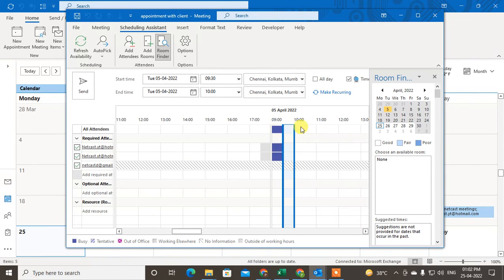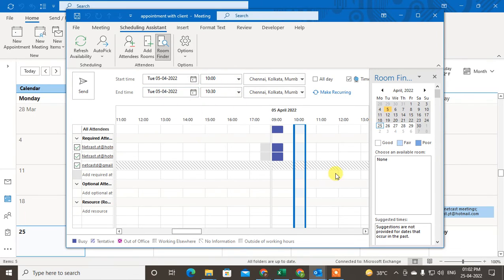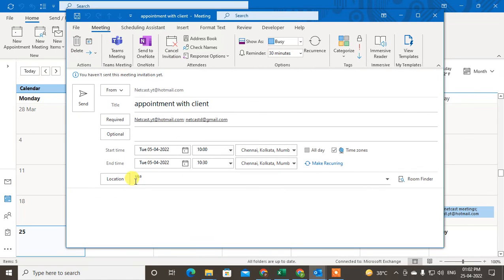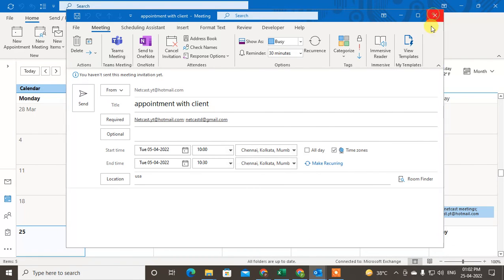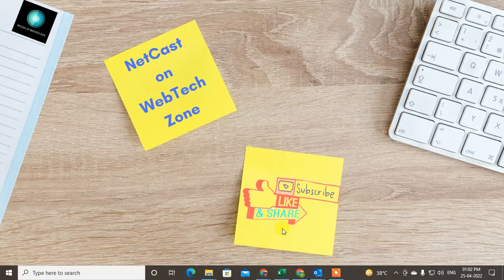I can select 10 to 10:30, and you can see the time and date have changed automatically. When you select here, it updates automatically. Come back to the appointment, check all the details, and you can send it. I hope you liked this video. Please subscribe. Thank you for watching.